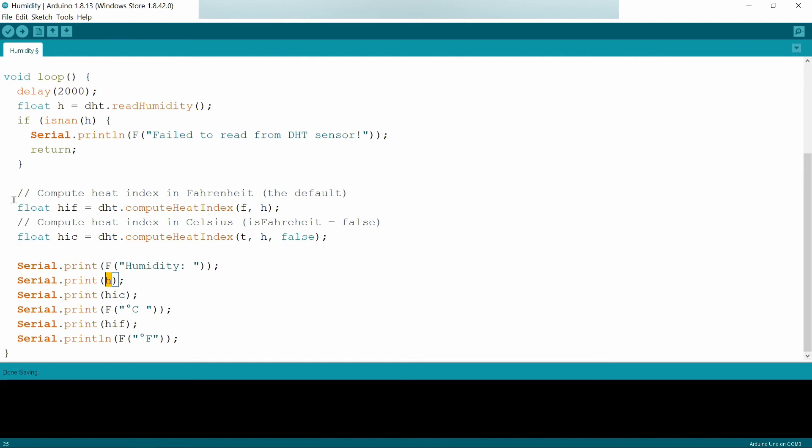This is an extra part. If you can use it, you can use it. It calculates the heat index in your room.